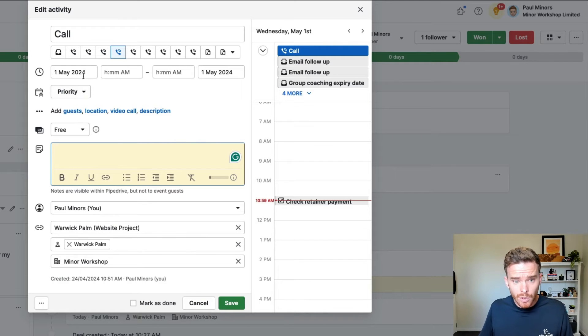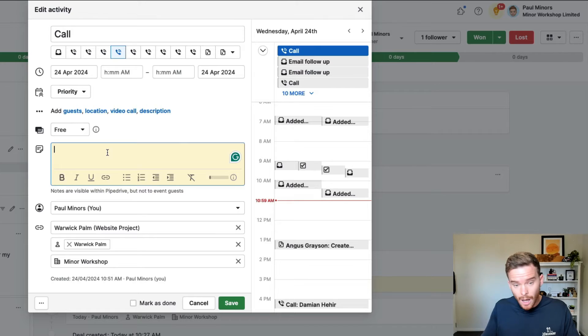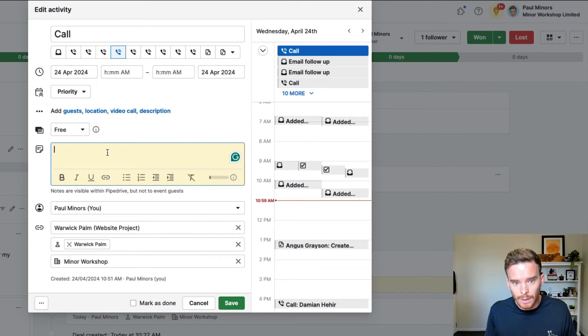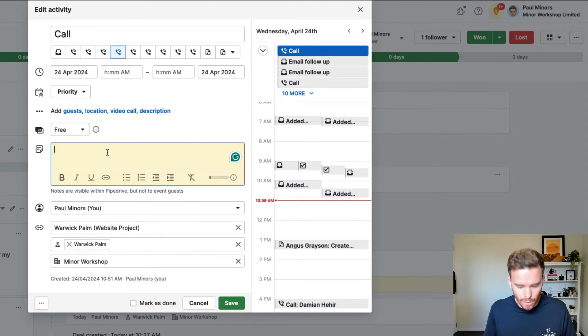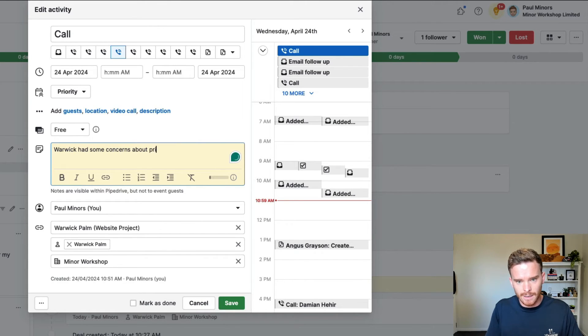So I really rely on using the activities to track what I've done and every conversation I've had. So if I talk to Warwick, let's say we get on the call today, I would literally make notes on the call about the things we discussed.